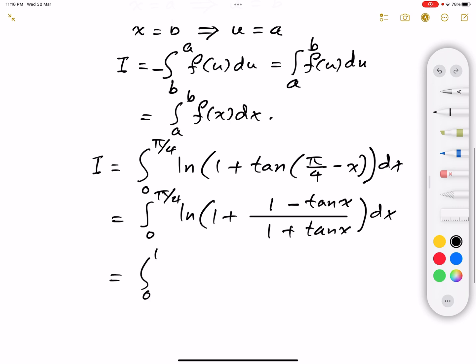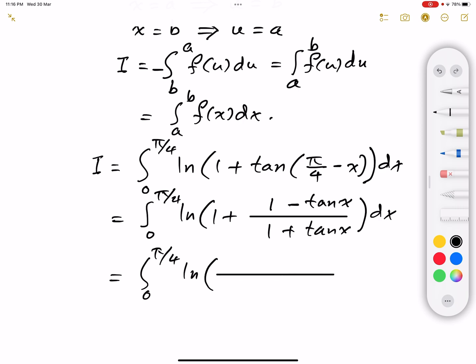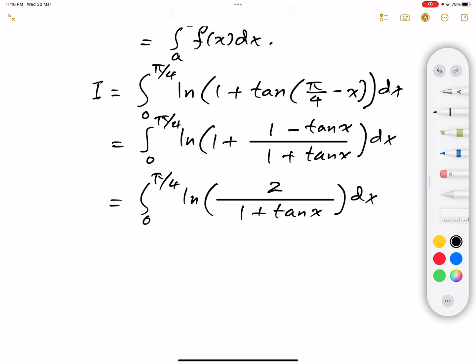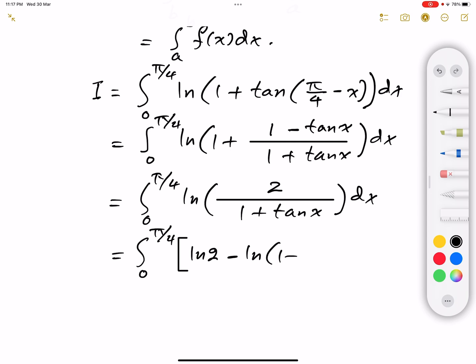We can simplify the expression. The natural logarithm of 1 plus that fraction simplifies because the numerator becomes 1 + tan(x) plus 1 − tan(x), so tan(x) cancels with tan(x), and we're left with 2 in the numerator, dx. We can rewrite the natural logarithm as the difference of two natural logarithms, giving us the integral from 0 to π/4 of [ln(2) minus ln(1 + tan(x))] dx.